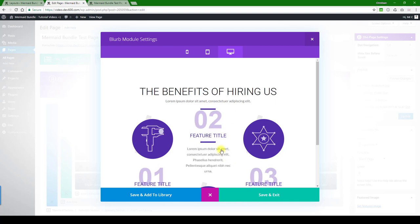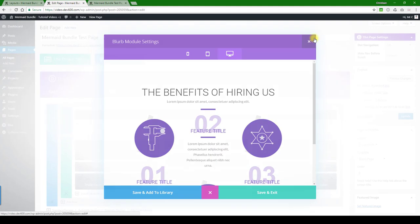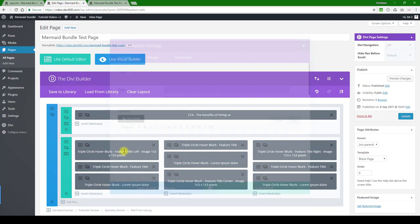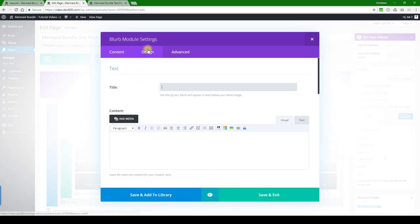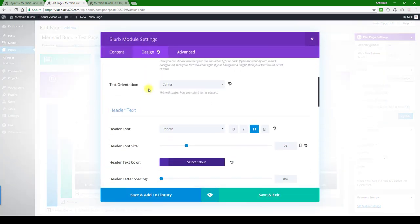If you want to change that, you'll need to go into the PSD and upload a different image that will go there. With regards to the image size, that's 153 by 153 pixels. Make sure that you upload the right size image. If you want to get one to use as a sample, get it from the PSD that came with the product.